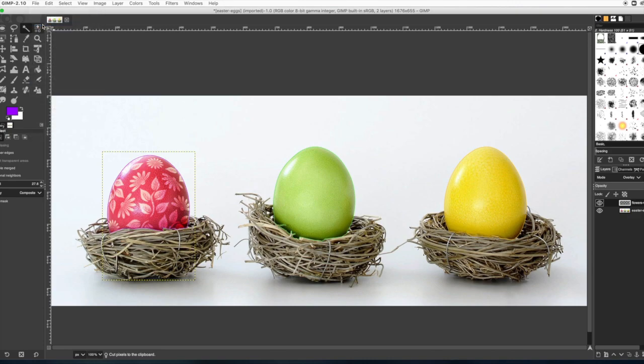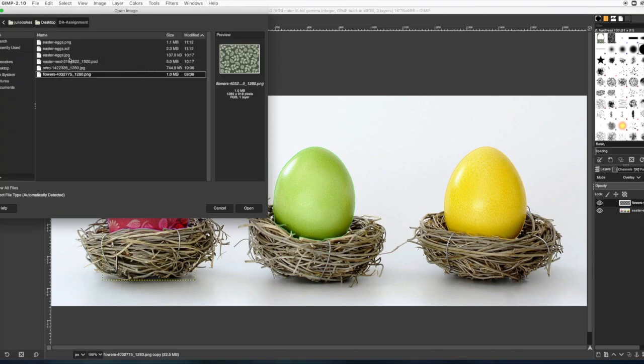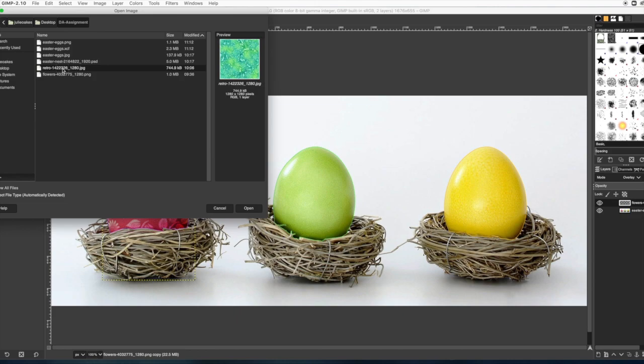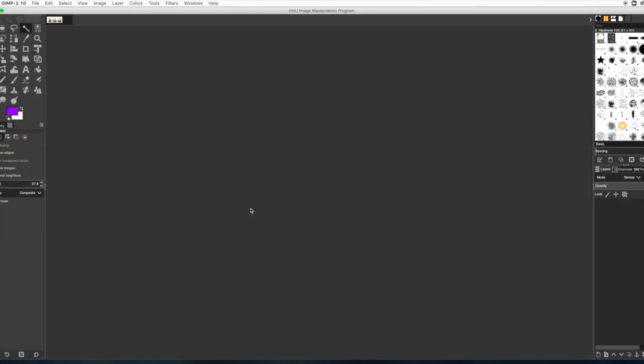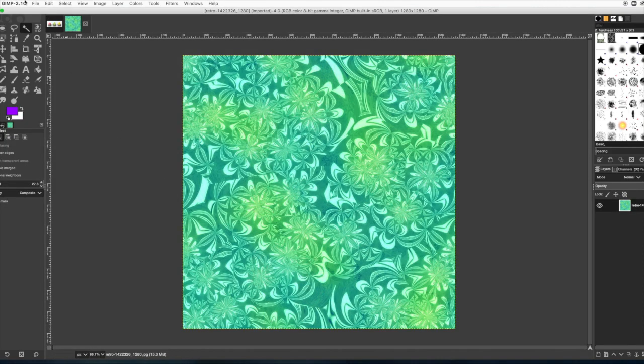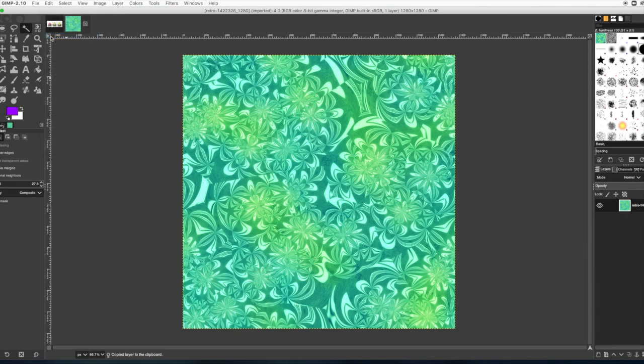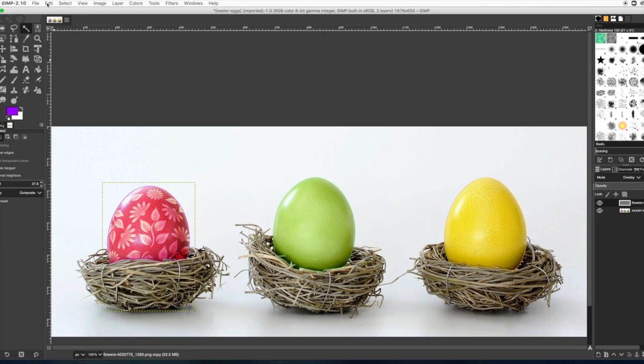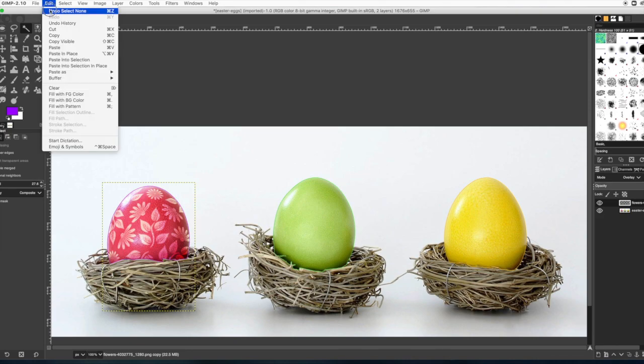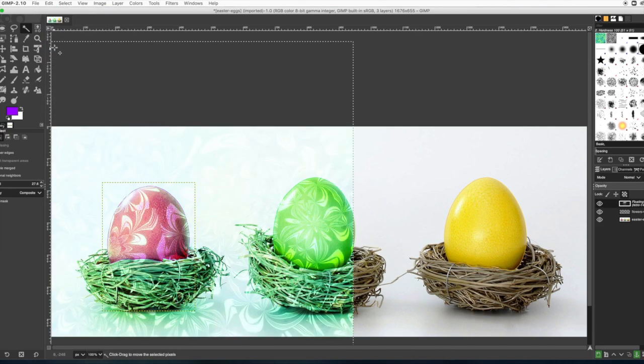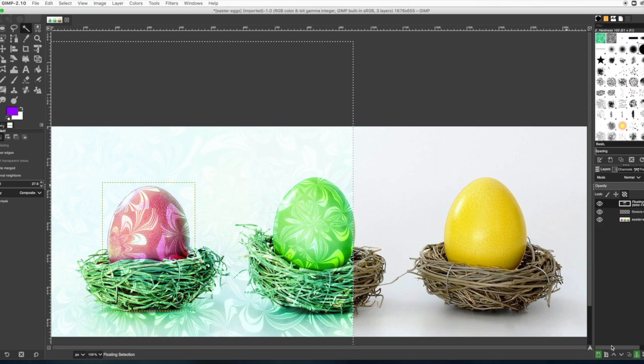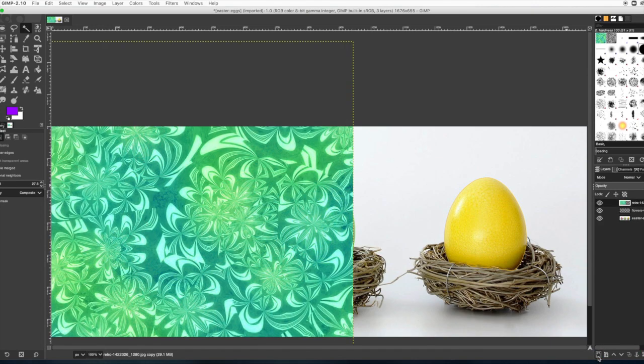Now we're going to open the next pattern that we're going to use on the other egg. And you're going to do a copy. And then you can just delete that layer or that file. And then go to paste. And don't forget to press enter and new layer.